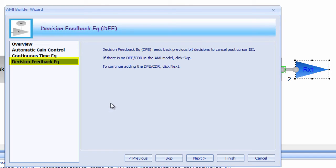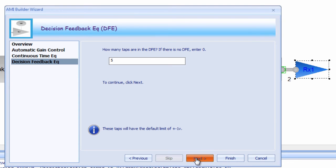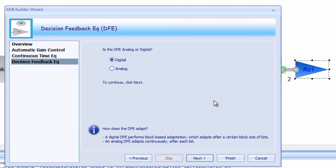The next module is for Decision Feedback Equalization or DFE. DFE feeds back previous bit decisions to help cancel post-cursor ISI, or inter-symbol interference. One of the key parameters to define for a DFE is the number of taps, which essentially define how many unit intervals out it looks to make corrections.